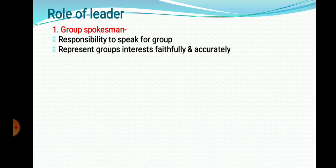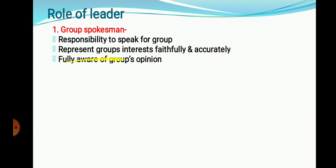Now the next part is the Role of a Leader. The first role is Group Spokesperson. It is the responsibility of the leader to speak on behalf of the group — to represent the interests of the group faithfully and accurately. The leader must be fully aware of the group's opinion and must present the problems, needs, and interests of the group members to the higher authority.